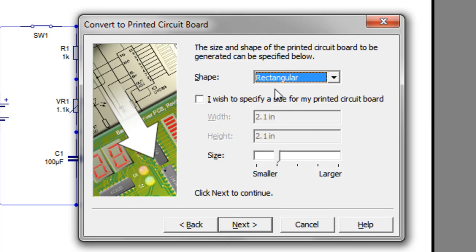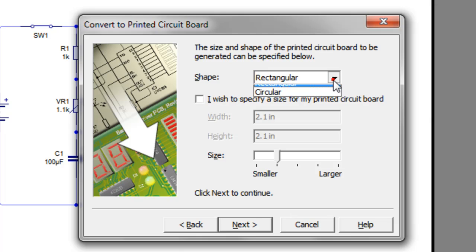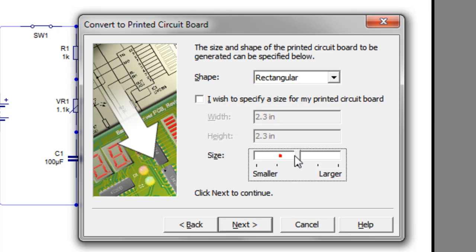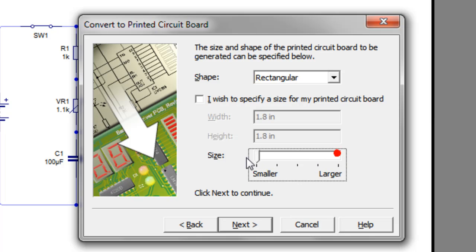Then I choose what size I want PCB, and whether I want it circular or rectangular. And I'm going to let it choose the size. As you can see, I can make it bigger or I can make it smaller. But I'm going to let it keep that size there.